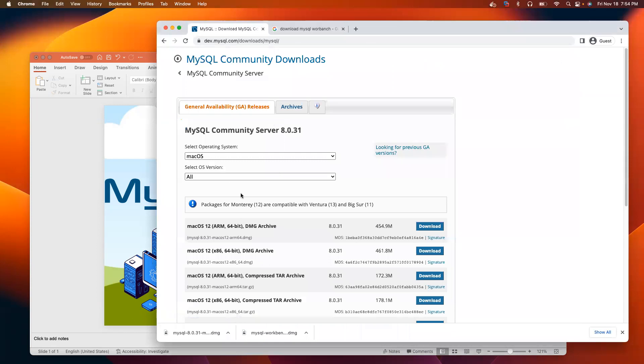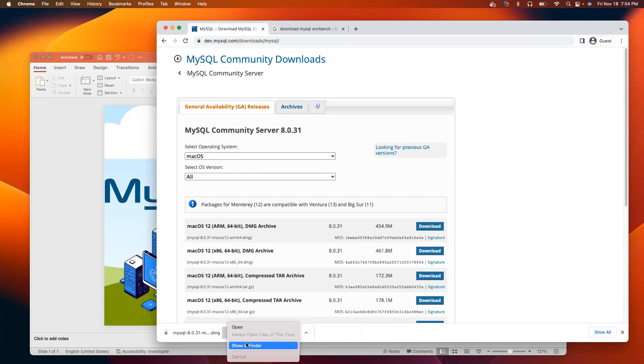Based on your operating system, on a Mac it will select the version. I will download macOS 12. Click download. I already downloaded it, so it should be in my download folder.